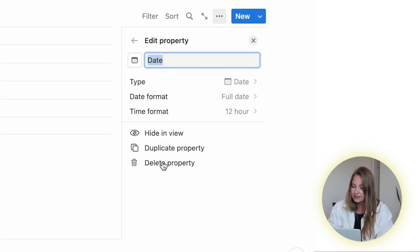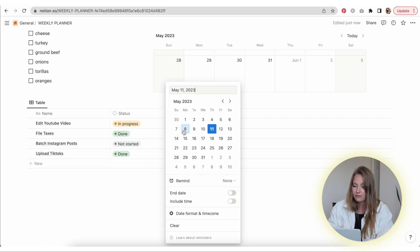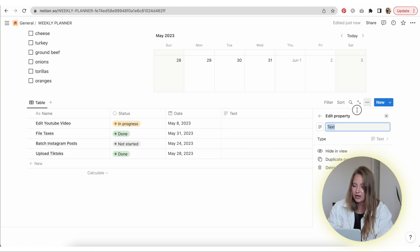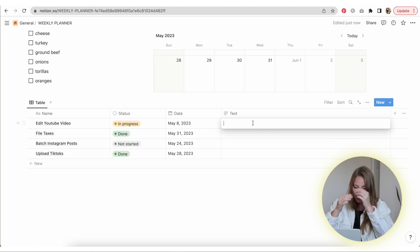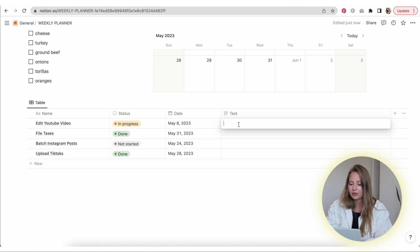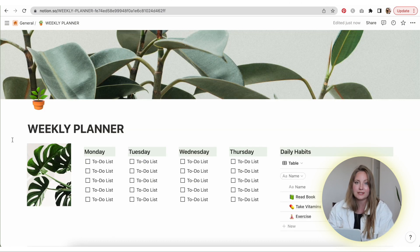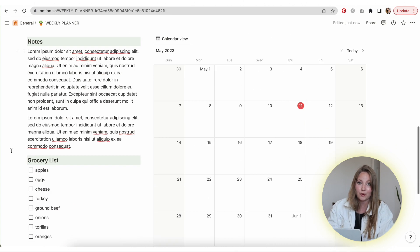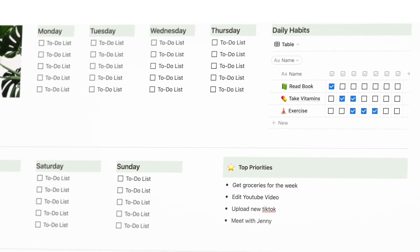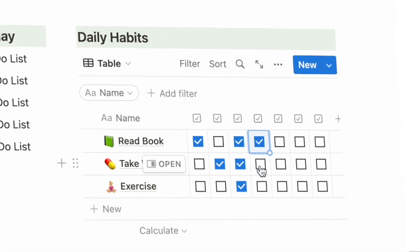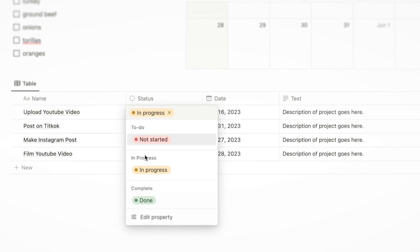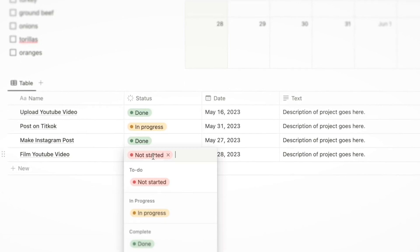In the last section I'm just going to add text for important notes relevant to each project. And that is pretty much how you would design a weekly planner in Notion in the simplest way. You'll see we have to-do lists for each day, daily habits, top priorities, a notes section, a calendar, a grocery list, and all of their tasks that they need to get done throughout the week.